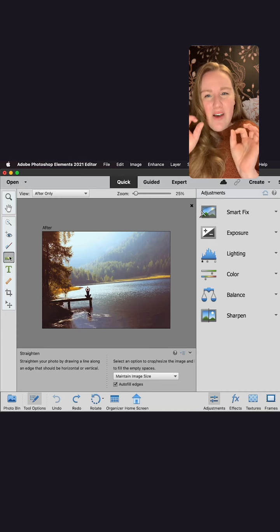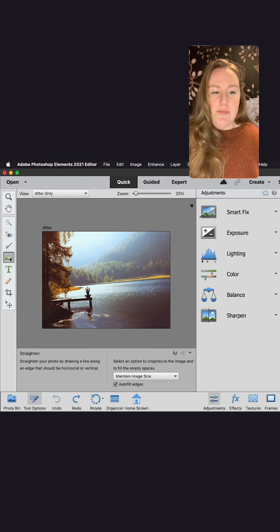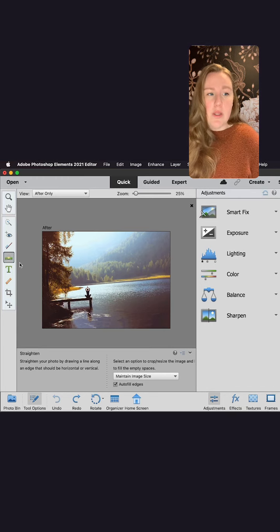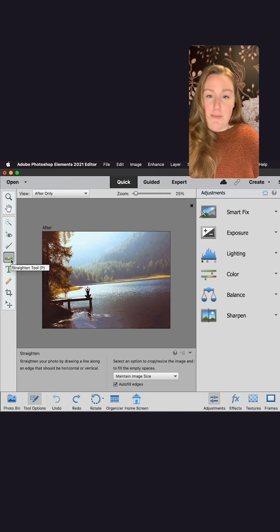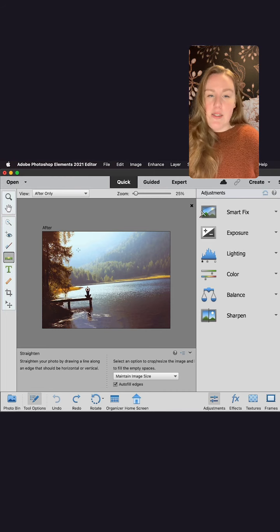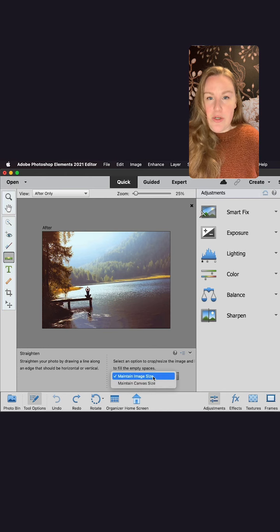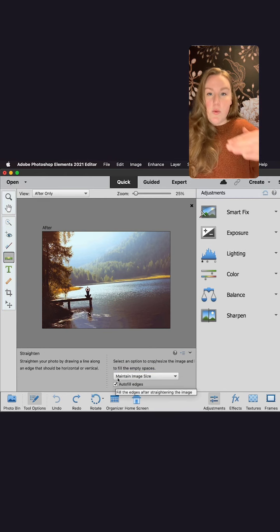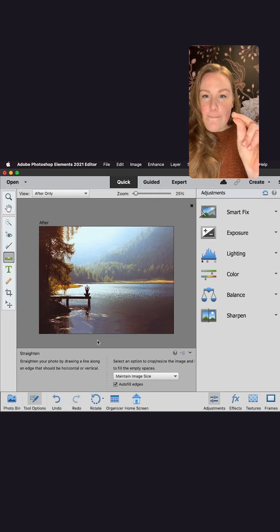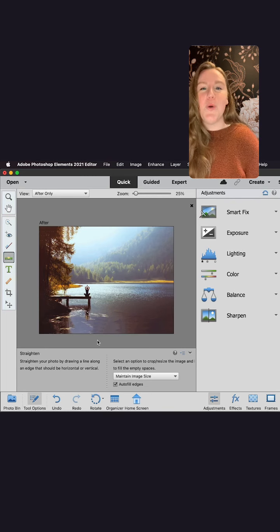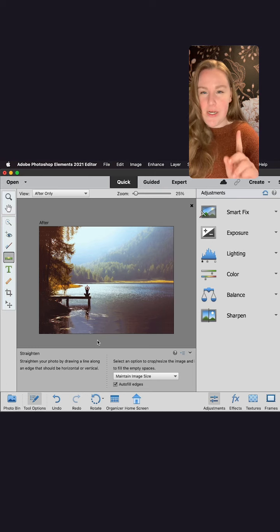For all my adventurers, this one's for you. I've got this beautiful landscape photo but it's just a little off. I'm going to use the straighten tool on the left menu — it looks like a level you might have at home. We're doing this in quick mode, though you can also do it in expert mode. In the menu below, make sure 'maintain image size' and 'autofill edges' are selected. Now I'll click a horizon line — I'll use the beach — and it'll immediately straighten the photo. Any blank areas of the photo will be filled in by AI right away — it figures out what parts of the photo are missing and fills them in.